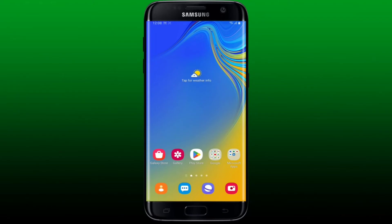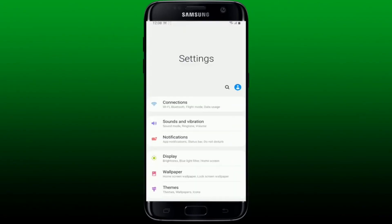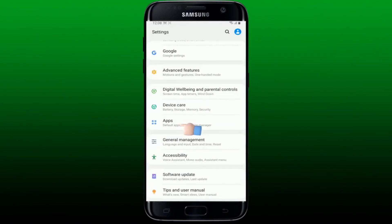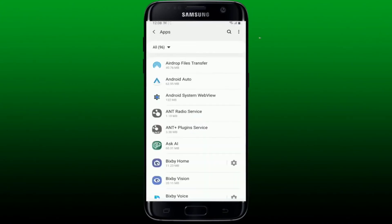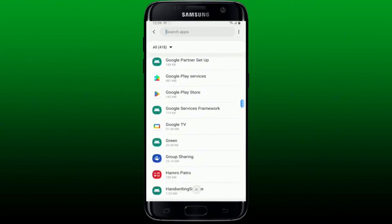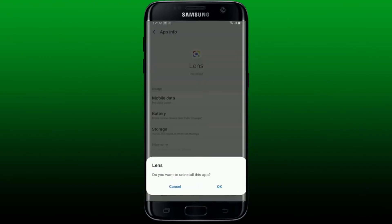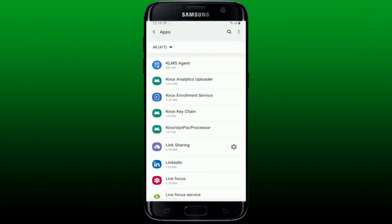How to disable Google Lens on Android device. Go ahead and open the Settings app from your Android device. Tap on Apps from the list. Click the three dots at the top right-hand corner and tap on Show System Apps from the pop-up. Scroll down and tap on Lens. Now tap on the Uninstall button from the app info page, then tap OK in the pop-up. That is how you successfully disable the Google Lens app on your Android smartphone.